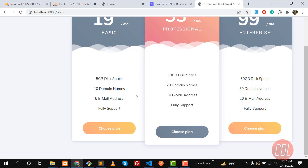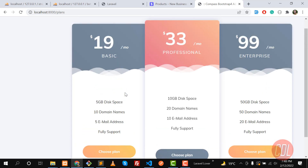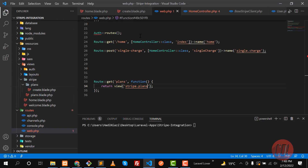These are plans and we are going to charge our customer using these plans. A subscription is activated in Stripe against a plan. I'll explain how I created these plans and subscriptions in the next video.